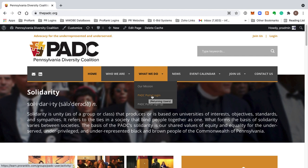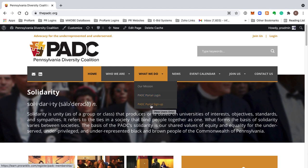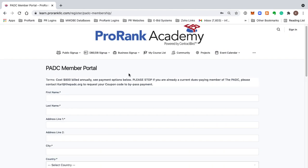That's where we're going to go after we sign up the first time, but since we haven't signed up the first time yet, new users only, you'll see the tooltip. Let's go ahead and click on PADC portal sign up.